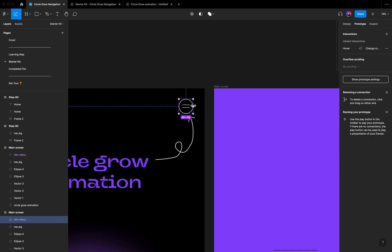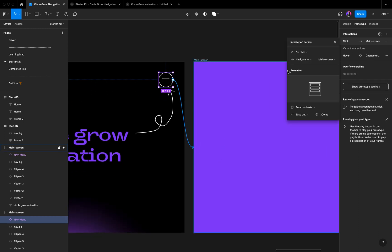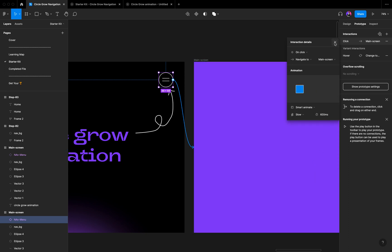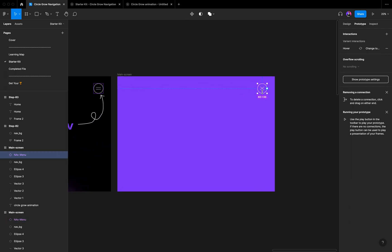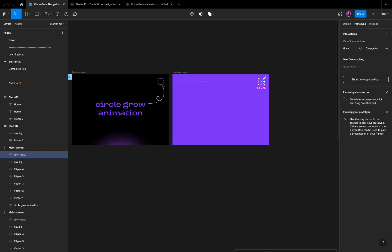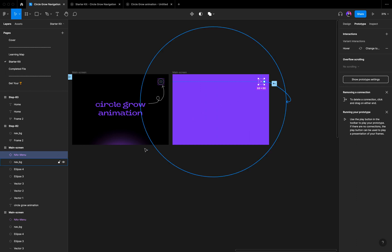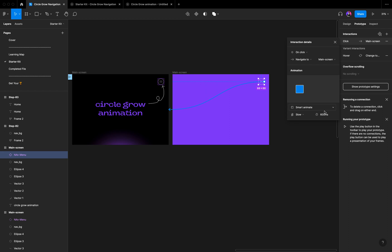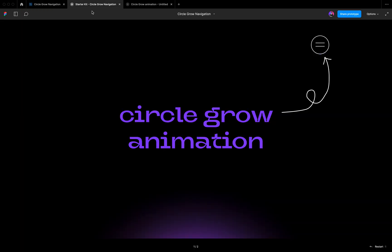We get two screens. Enter prototype mode — press K was for scale mode, so press V to go back to normal mode. Drag the connection from screen one to screen two. The 'On Click' trigger is perfect, Smart Animate is perfect, but move to Slow at 600 milliseconds for a very smooth animation. Then the close button should connect back to the main screen — for that we only need 400 milliseconds. Enter the preview and hover it — we get it! Step 2 is completely done.